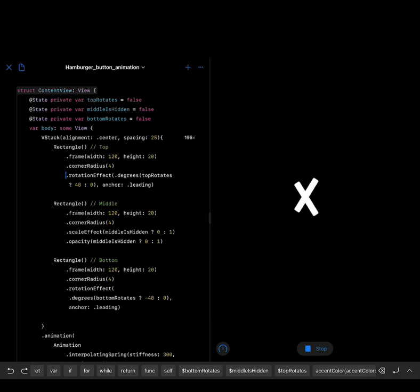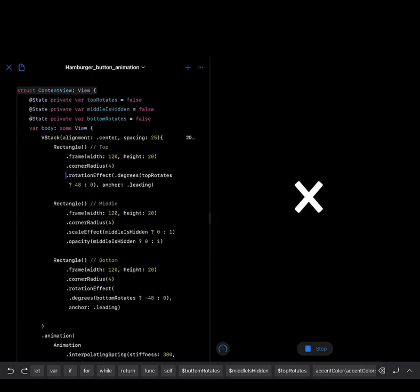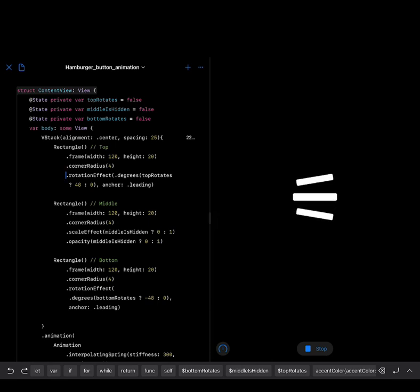You can see as the user taps on this hamburger menu icon, we transition from the hamburger menu to a closed icon with a spring animation. Let's look at how this was created.